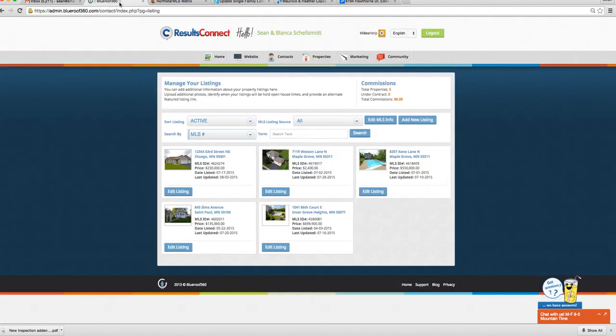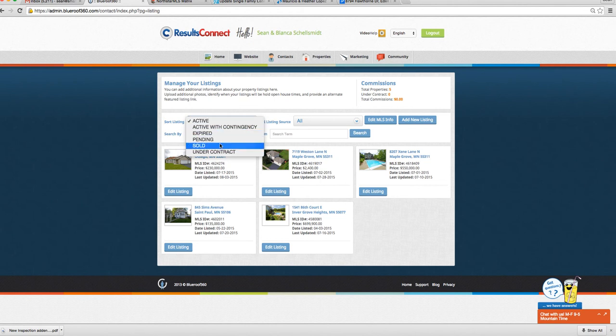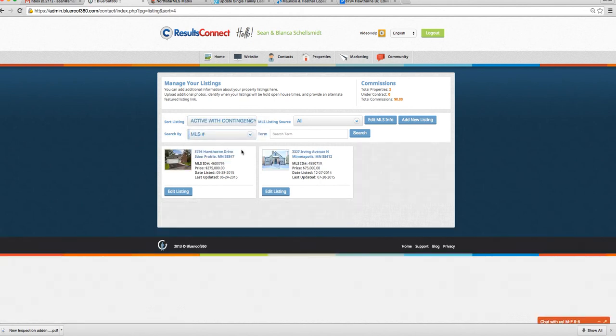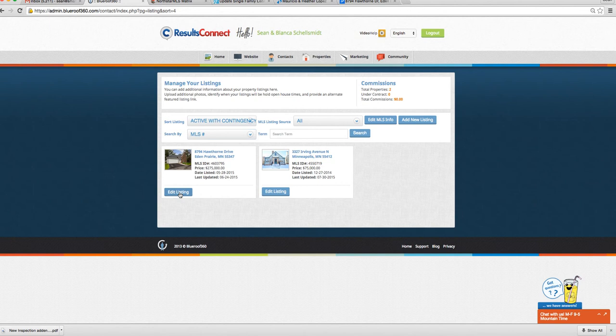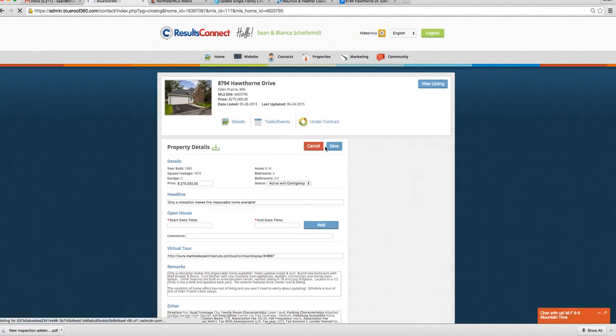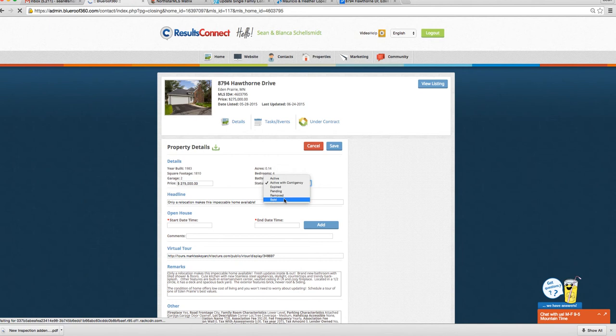Then you just go over to our back office and look at properties, and this particular one is active with contingency. So we'll just go find that one, edit details, and select it to sold.